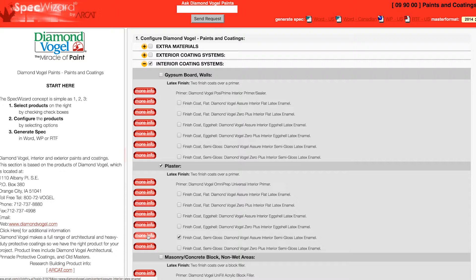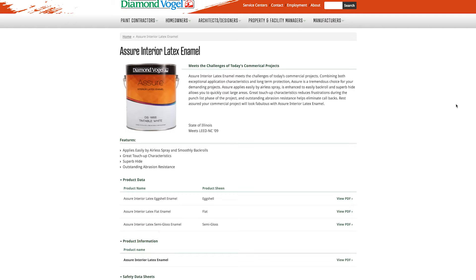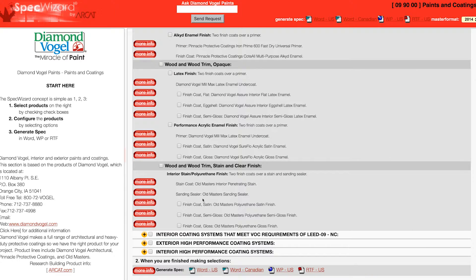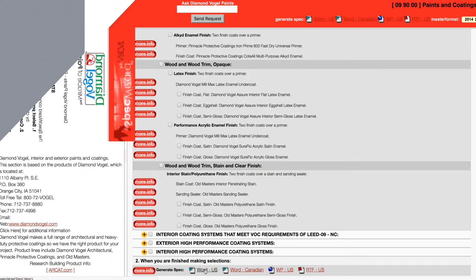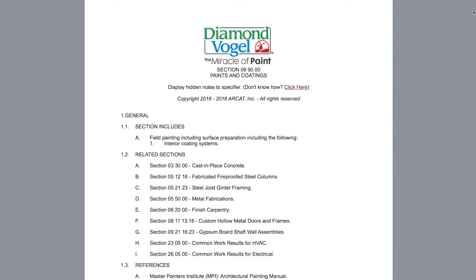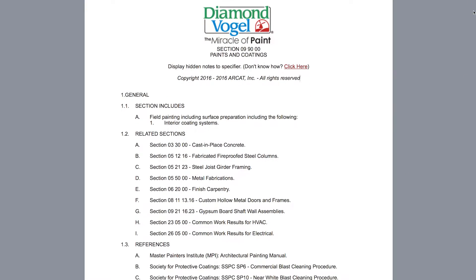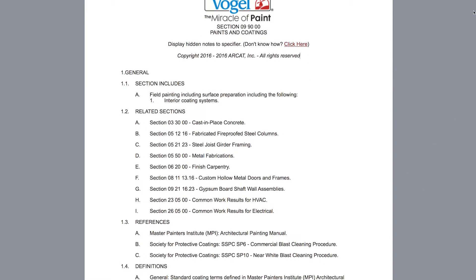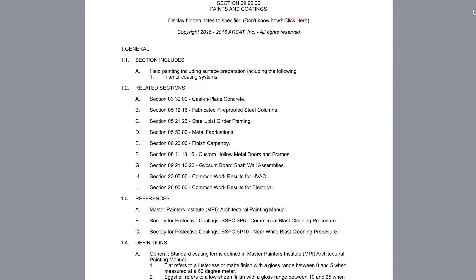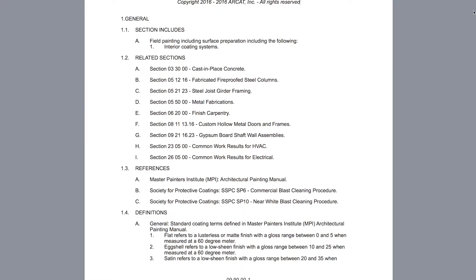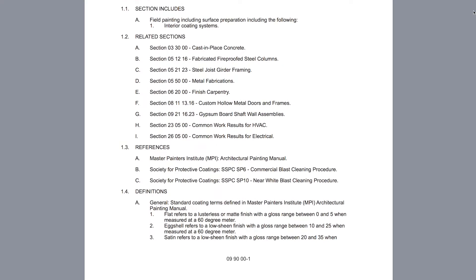You can click on any More Info button for additional information on the product. Last, click Generate Spec of the document type for your specification. The software then assembles all the required text and generates an accurate CSI three-part formatted specification.